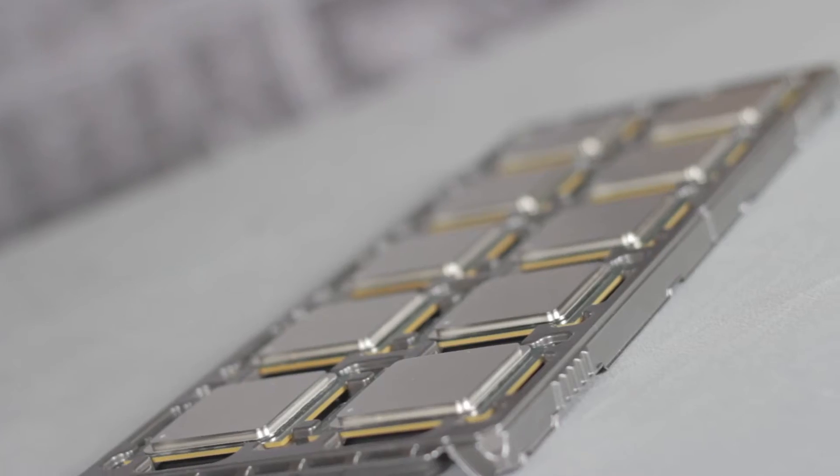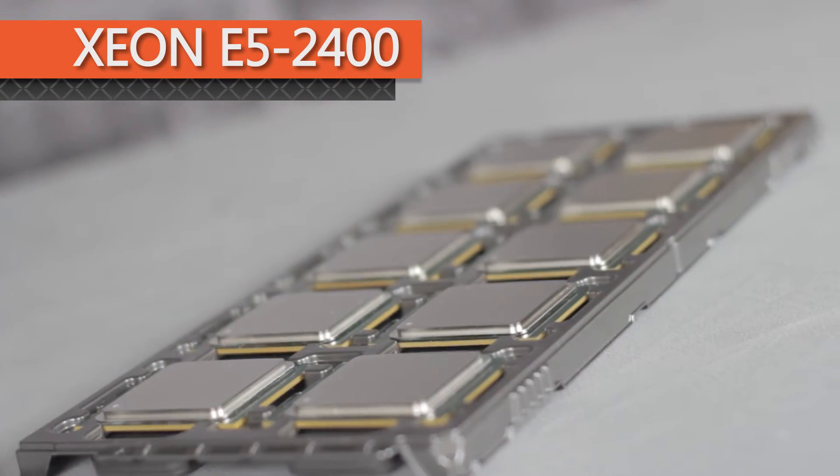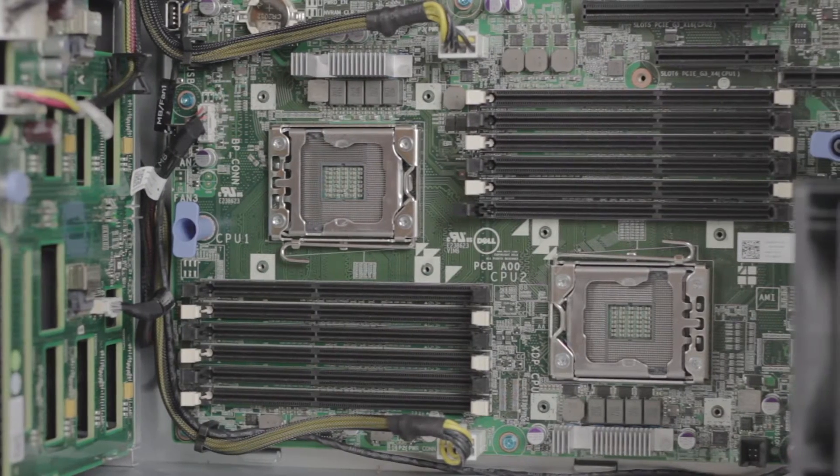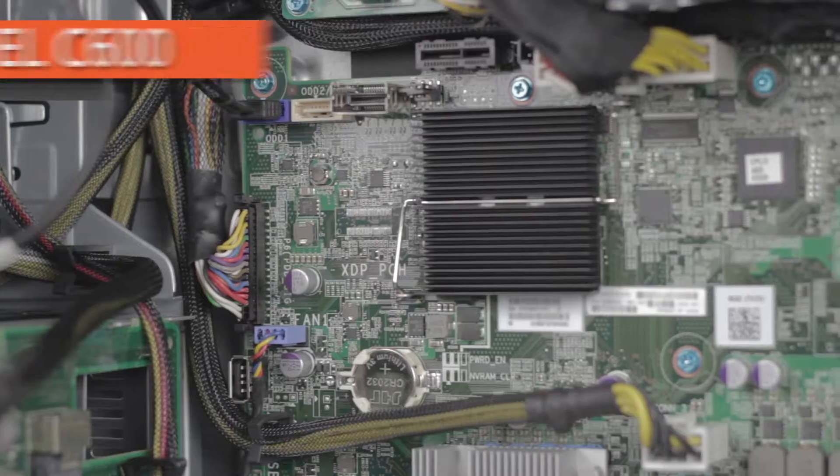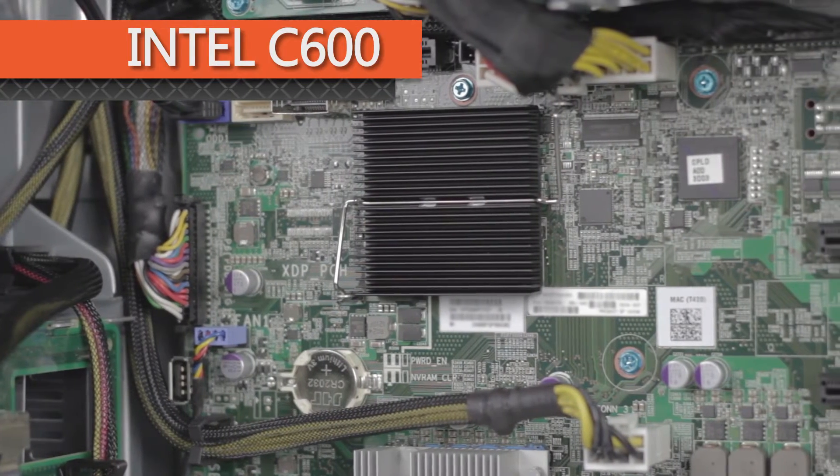This server makes use of Intel's E5-2400 processor family with two available CPU sockets that use the Intel C600 chipset.